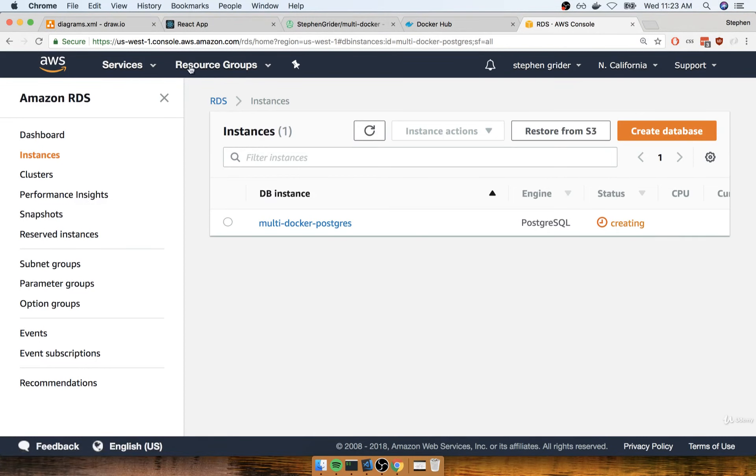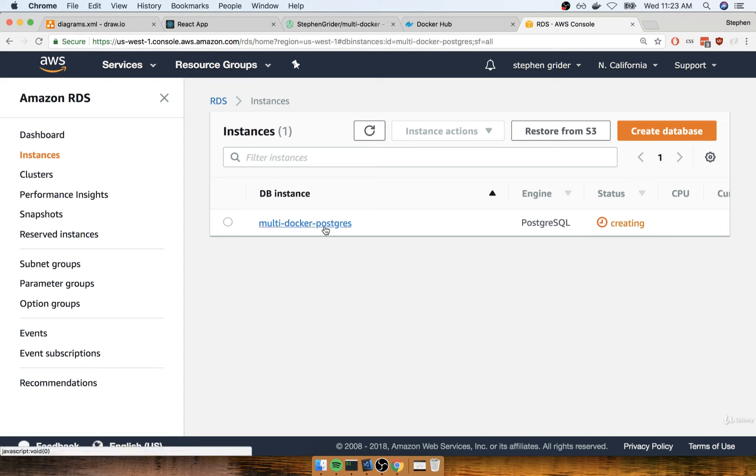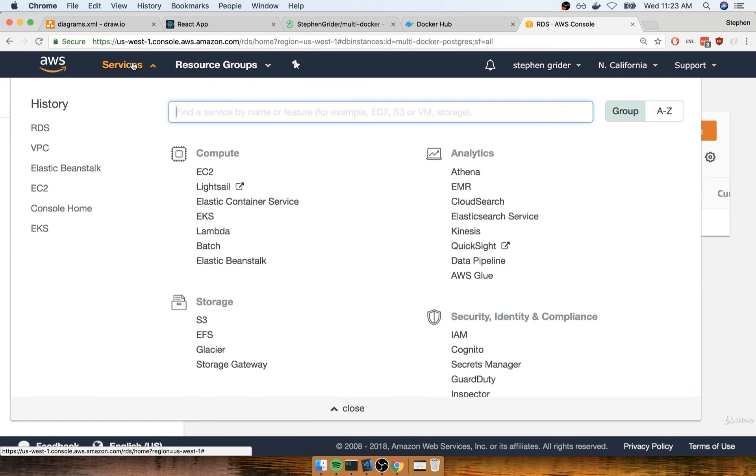In the last section we put together our RDS instance and we're just going to let it do its thing as it creates that database. While that's working, we're going to flip over to another dashboard and create our ElastiCache instance as well.